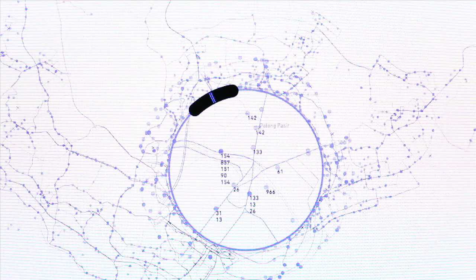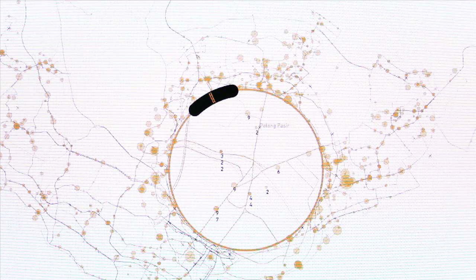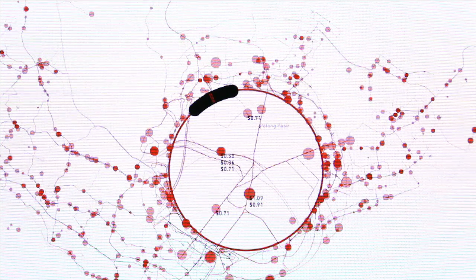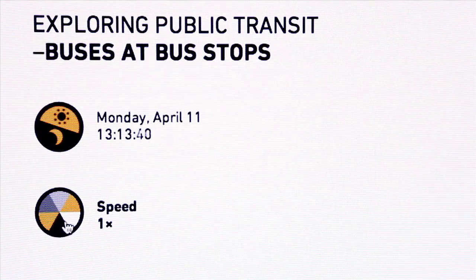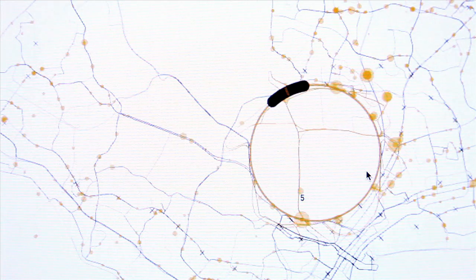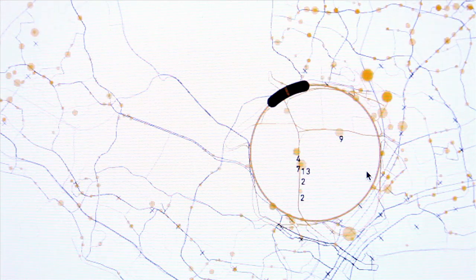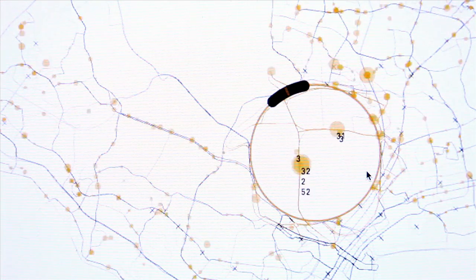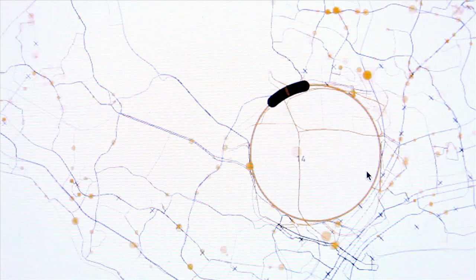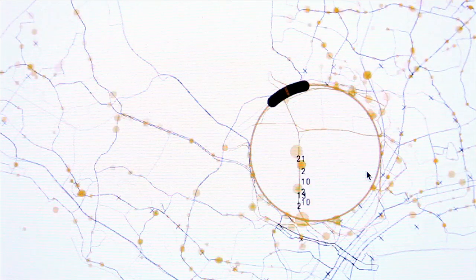One can rapidly switch between these applications and explore different features of the transit system. Designed to visualize real-time data, it also currently supports both real-time and 1,000 times the real-time visualization speed, enabling users to discover the spatiotemporal patterns of Singapore's bus service network.